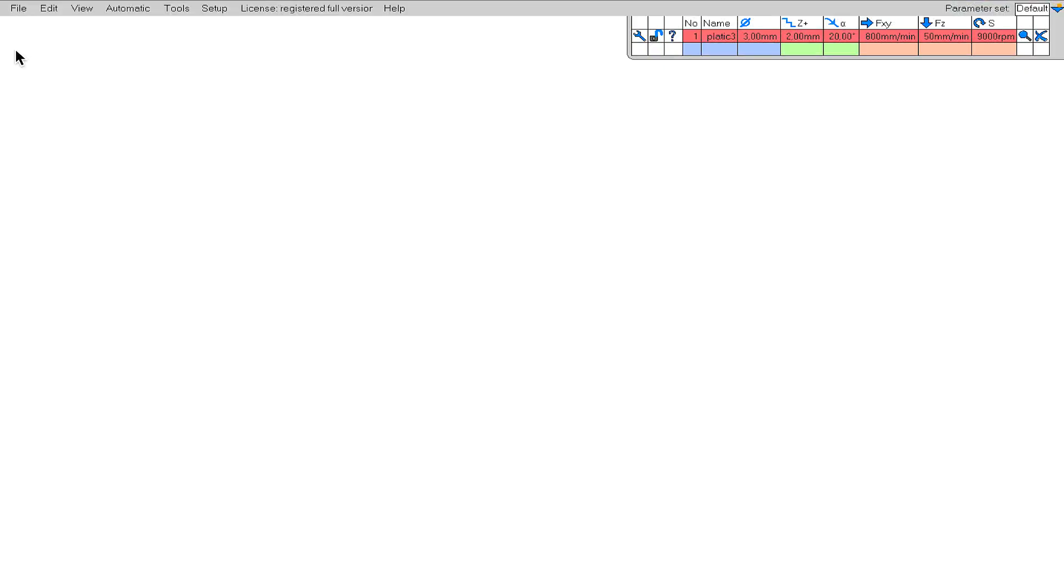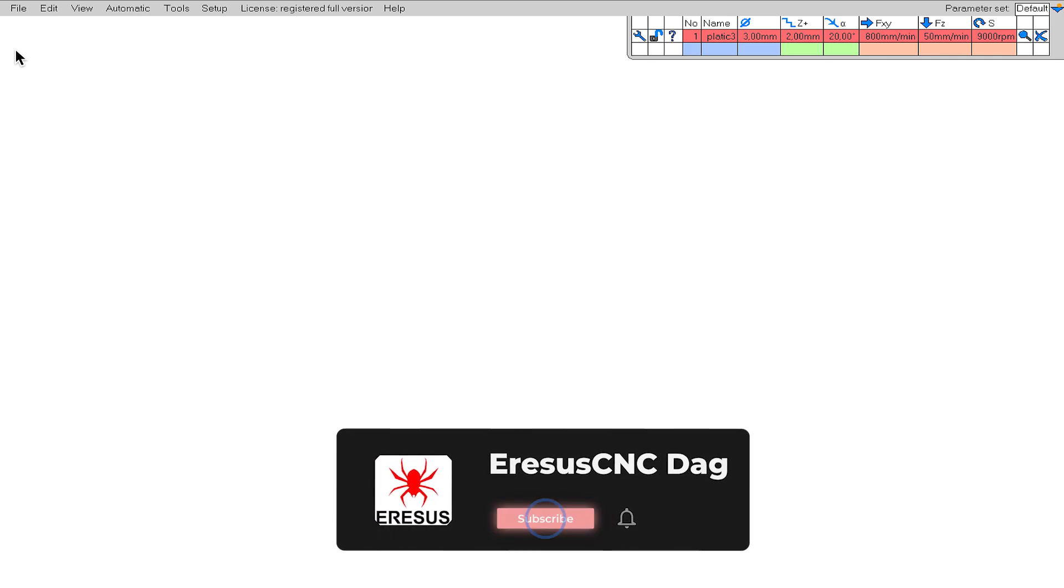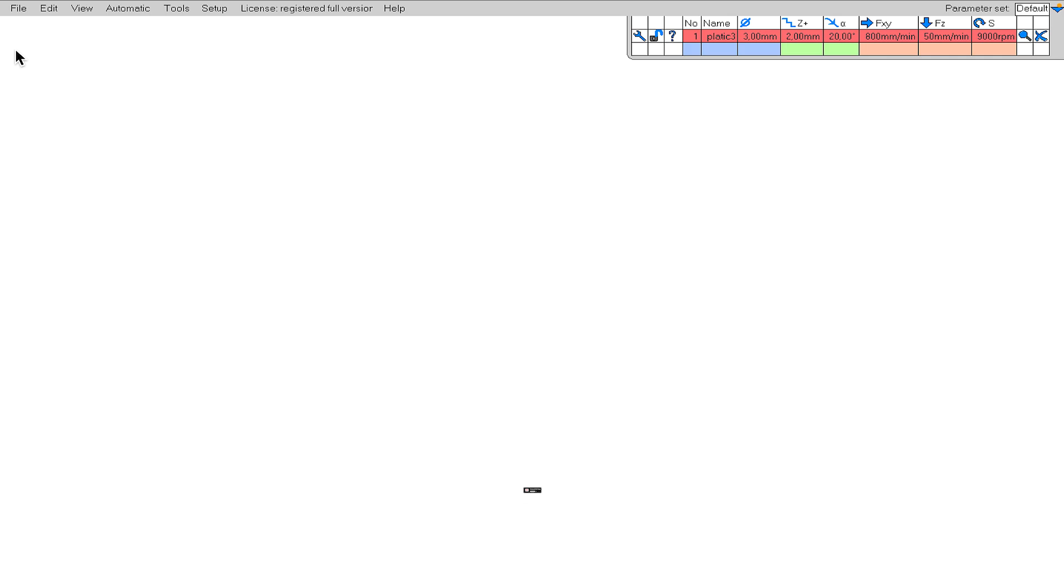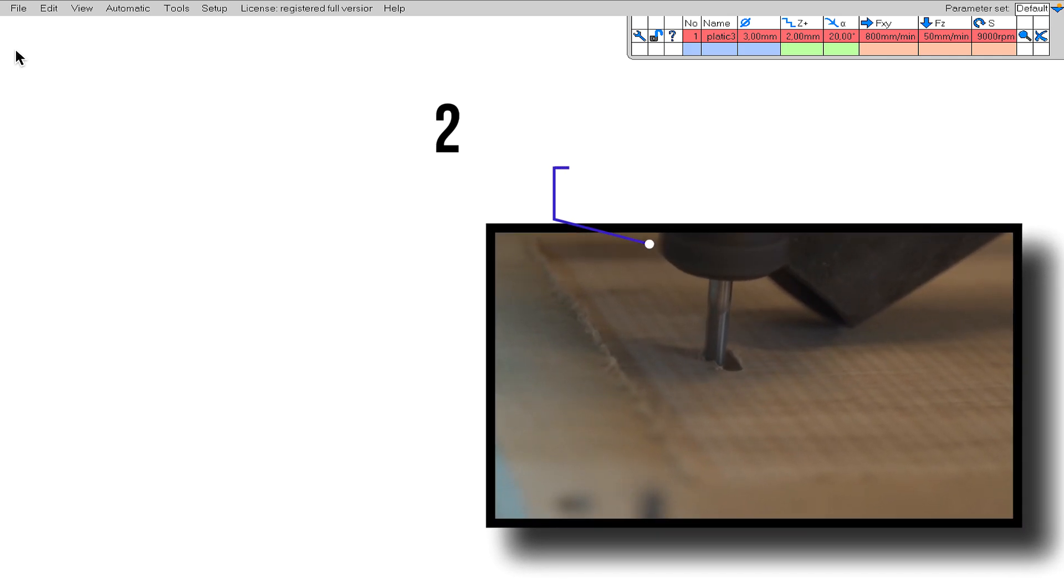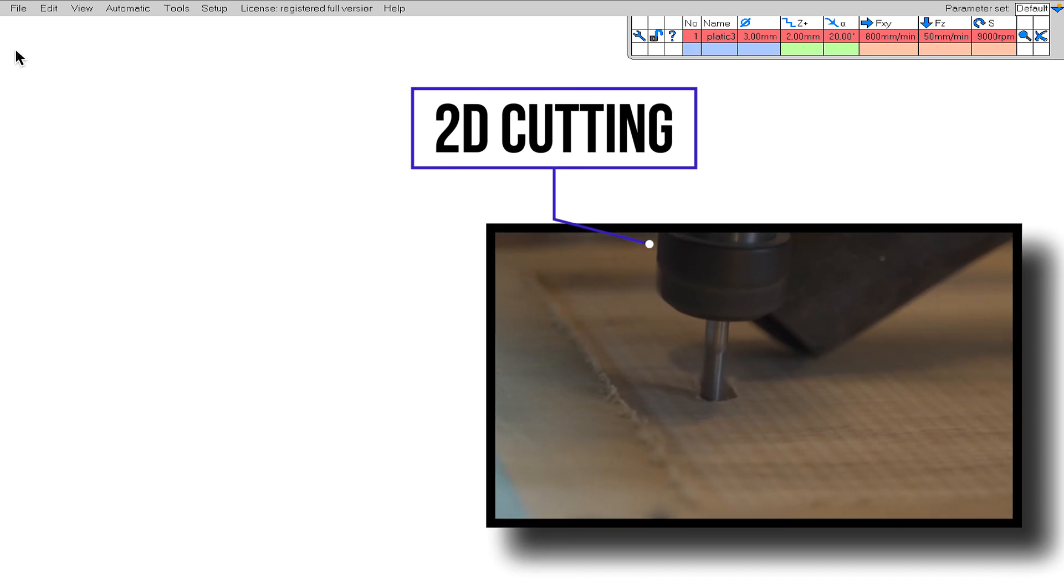You can perform 2D and 2.5D cuts with EstelCAM. What is a 2D cut? It's actually very simple. It's the cut made by the end mill at a 90 degree angle. The end mill makes only vertical movements as it goes deeper. Let's see this right away on the Aresys Red Series CNC machine.